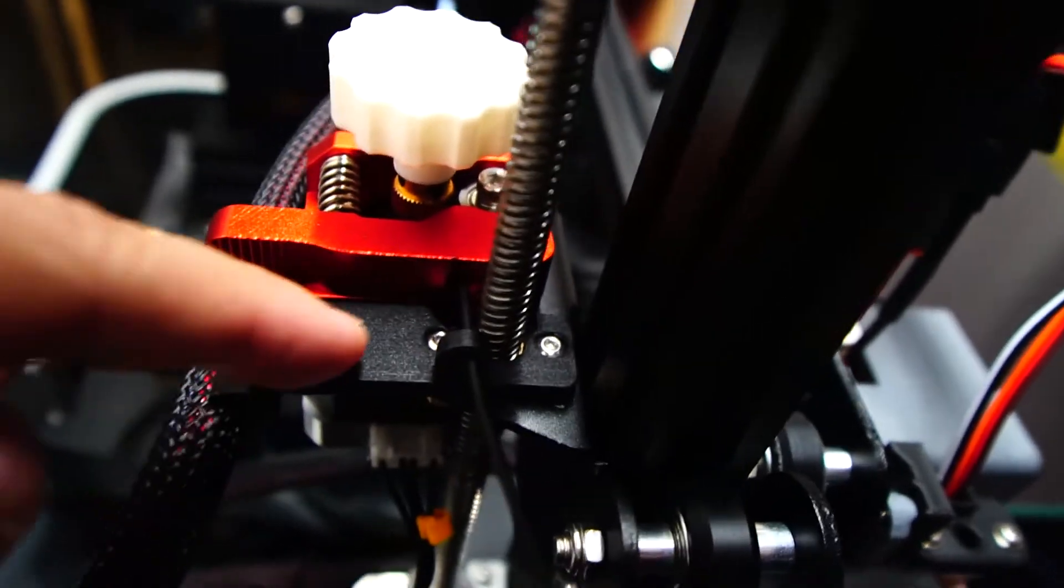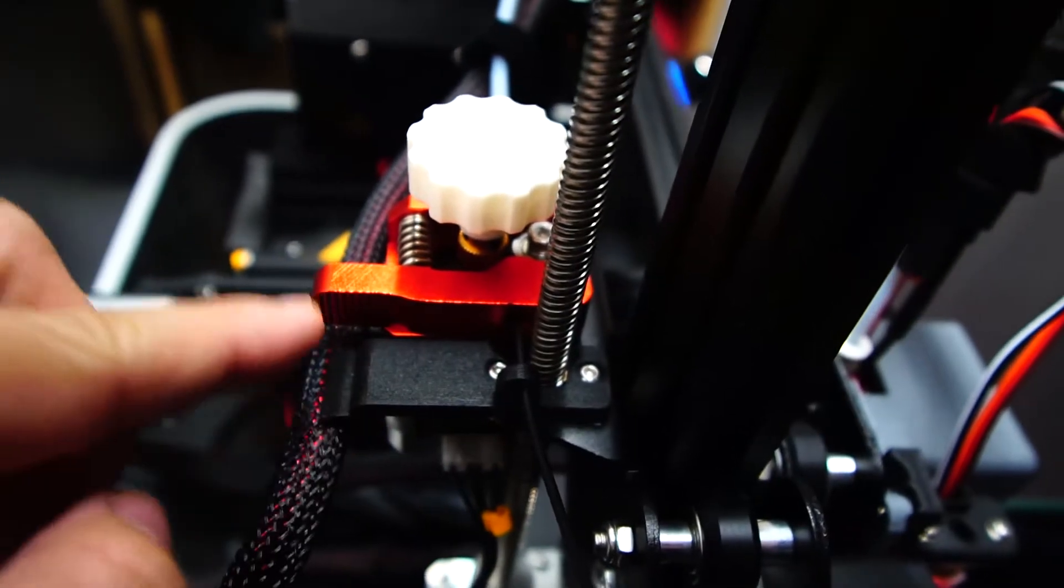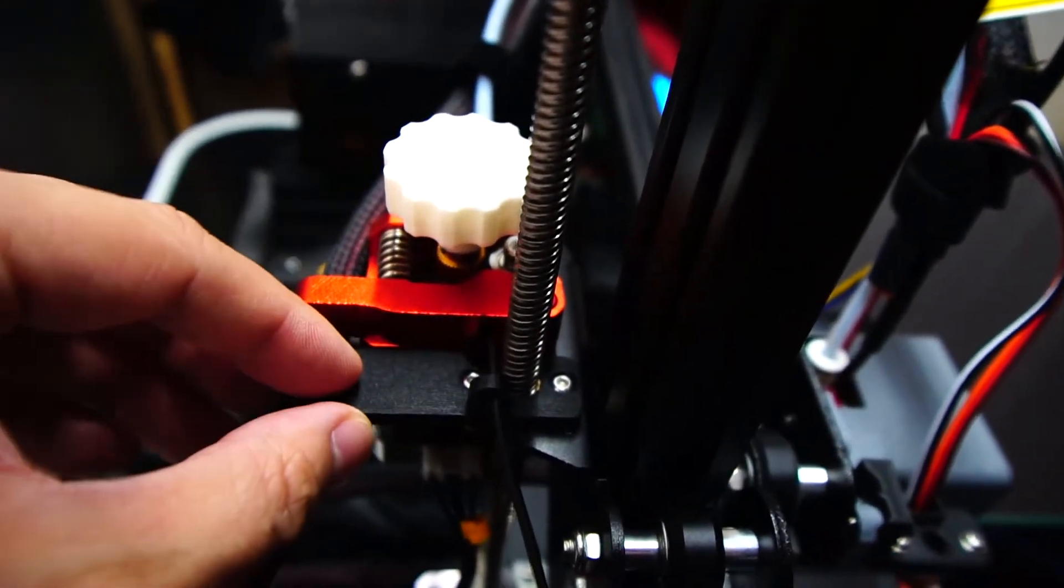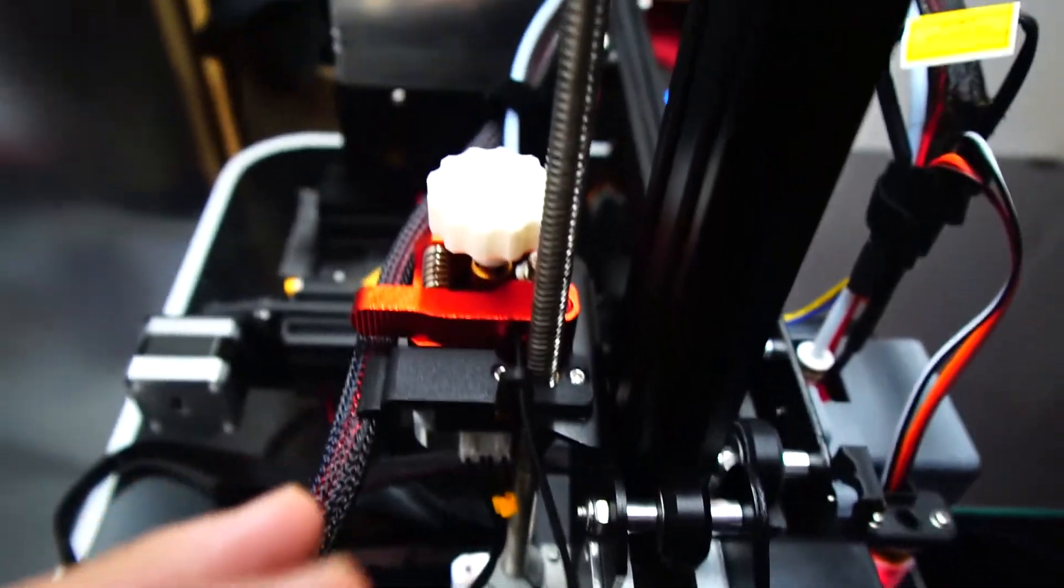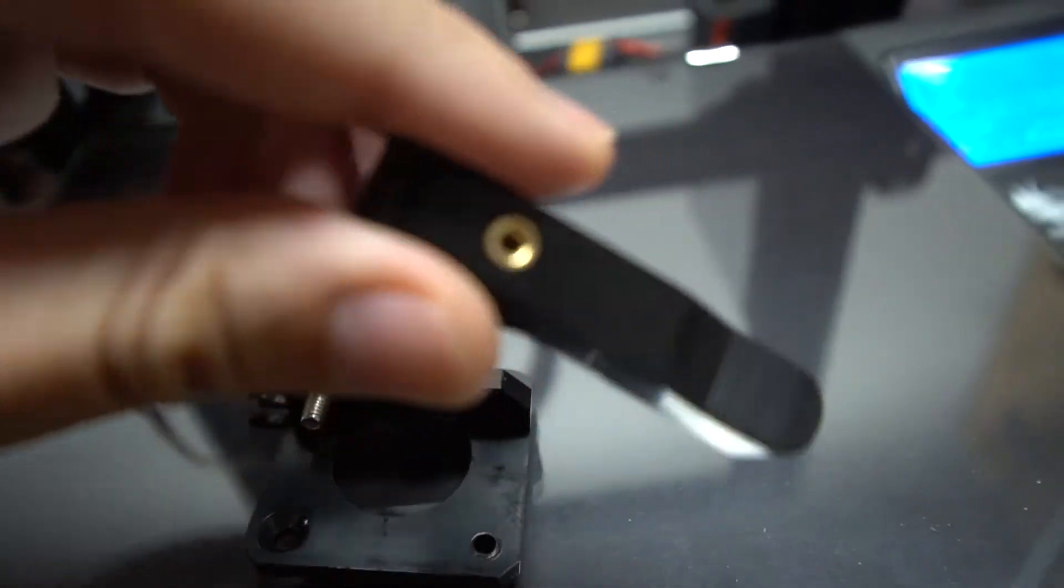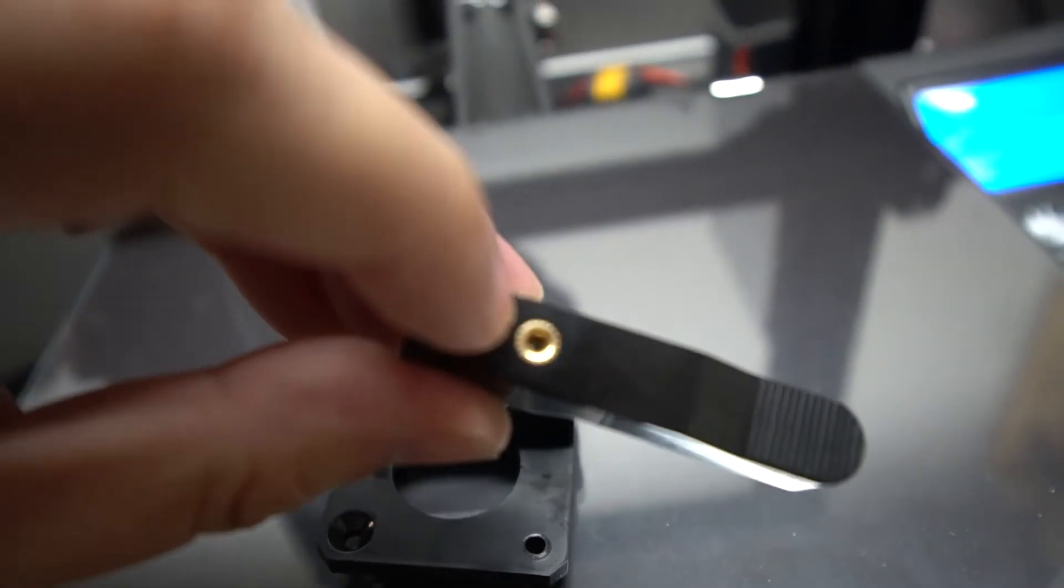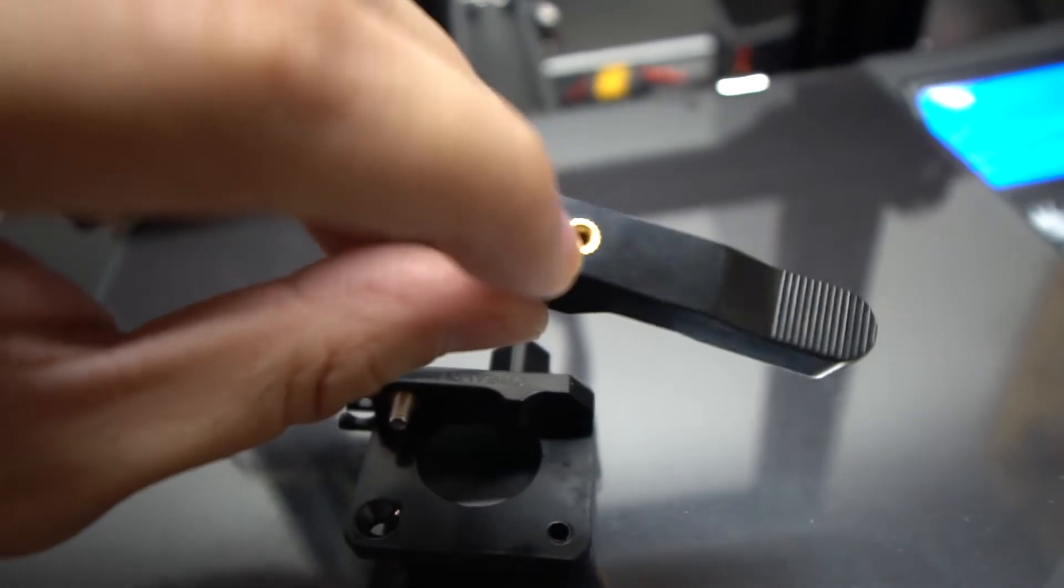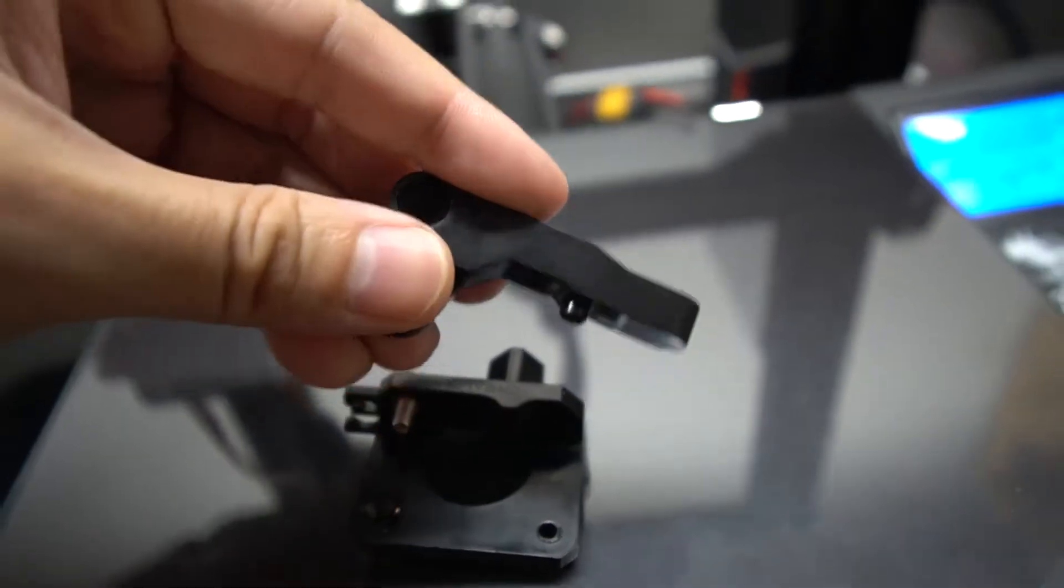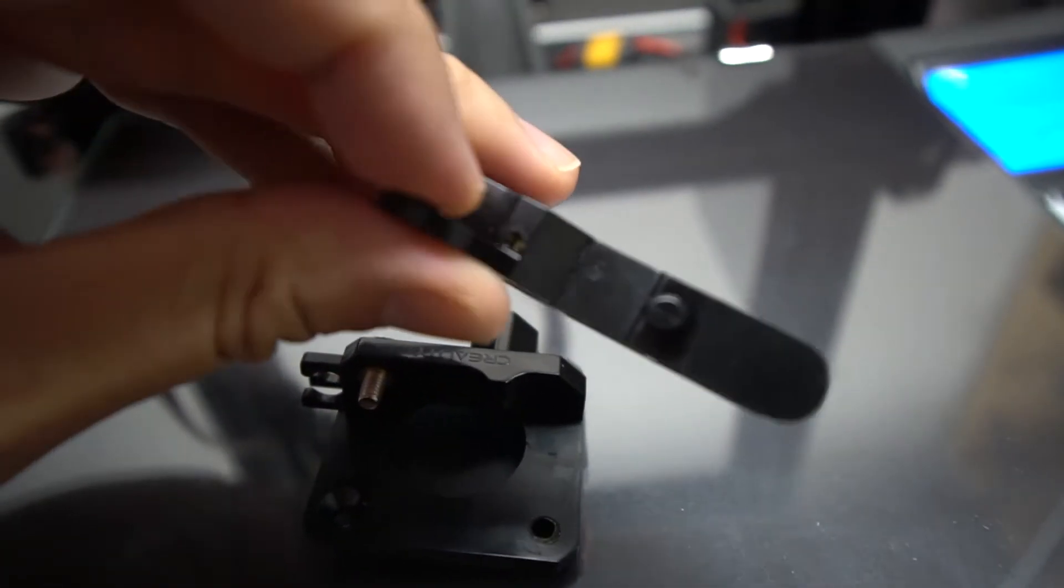I also replaced the filament extruder. It's made of plastic, so I replaced it with an all-metal one. And the reason why I replaced it with an all-metal one is because as you can see here, even though they made this part right here having a brass connector point, if you look on the other side where the filament comes through, it's still plastic.